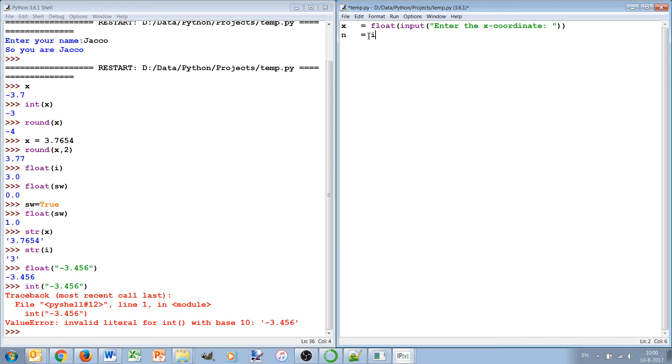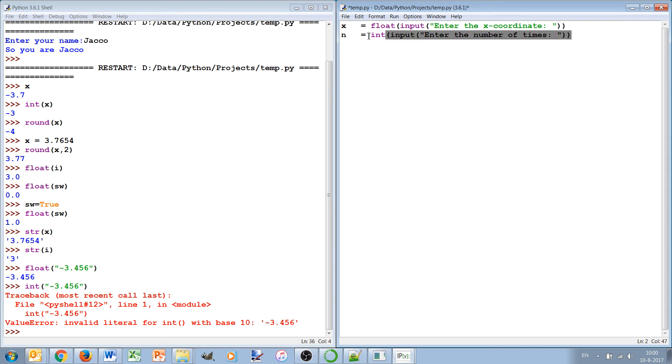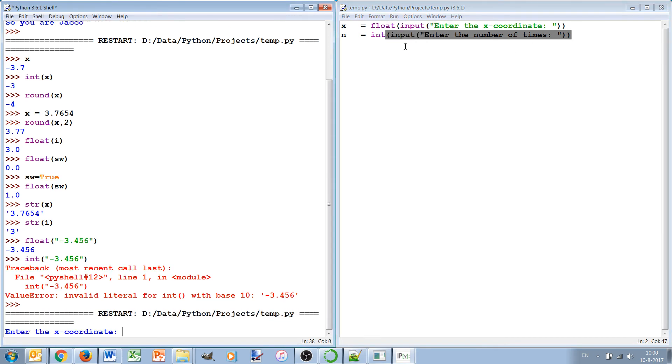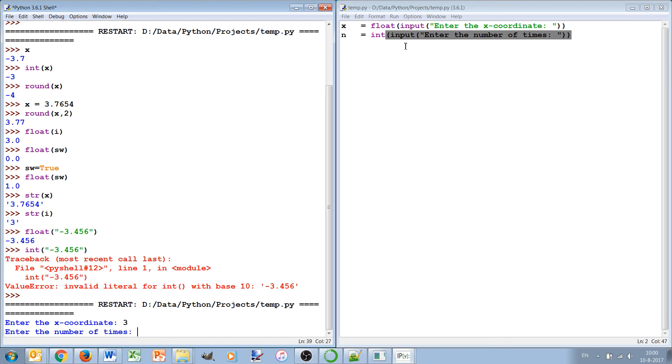Into a float. And if we then say int input, enter the number of times you want to do something, then it's converted to an integer. And if we now run this program and we do three in the first, which would if we type it inside the program would be an integer, and we type 3.4 here.